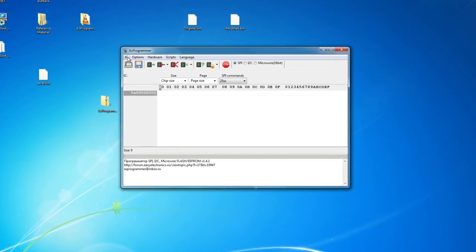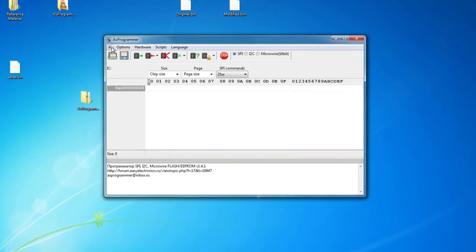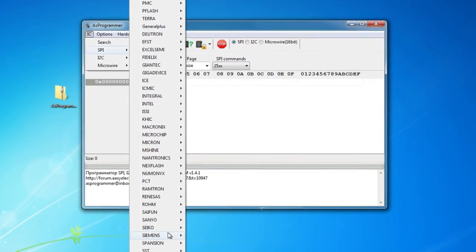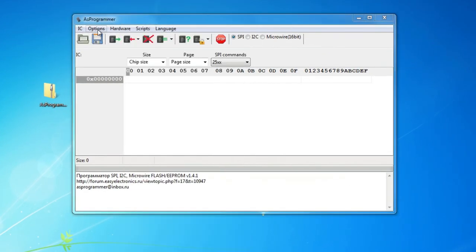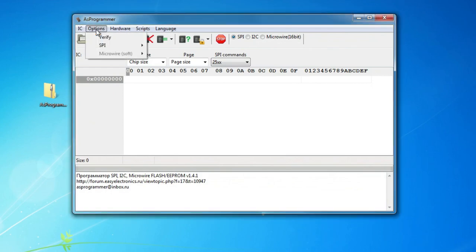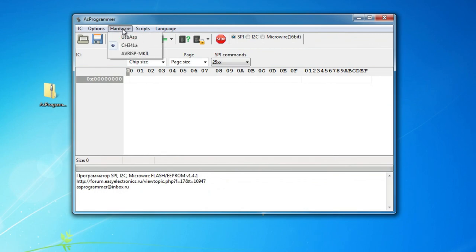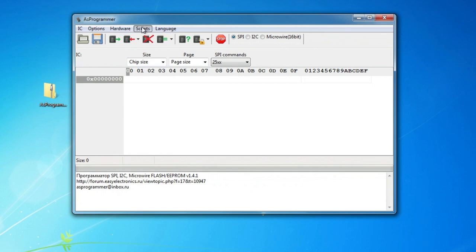Across the top here we have a section marked IC — this is the list of all the devices and manufacturers of the devices from which you select the one you're going to use. The Options section — I wouldn't bother with the options if you're just reading and writing the chip. Under Hardware, we have to select the EEPROM programmer we're using; it supports three devices and the CH341A is one of them, which I've selected.